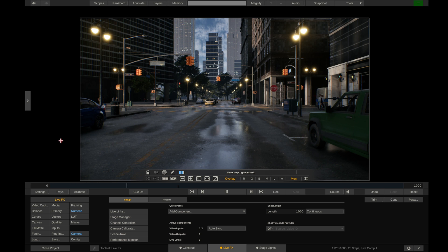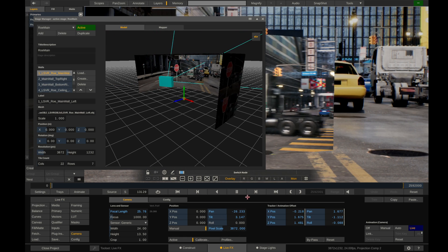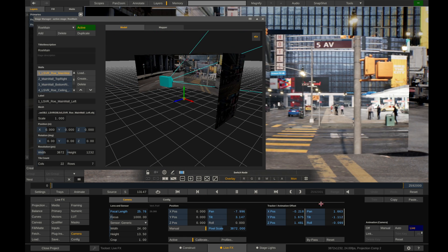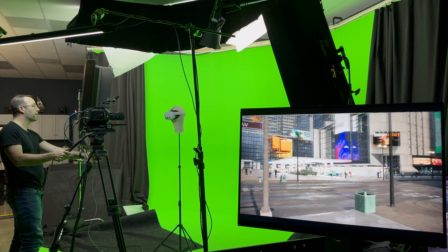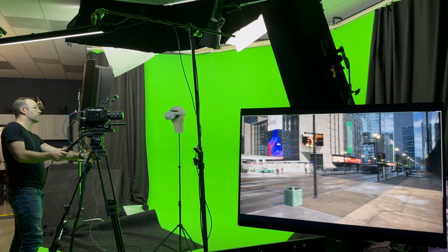Our lead Unreal Engine artist, Alessio, has created this scene, and we have packaged it as an exe file, which means that we don't even need Unreal Engine installed on the host machine to do LED or green screen virtual production with this scene.